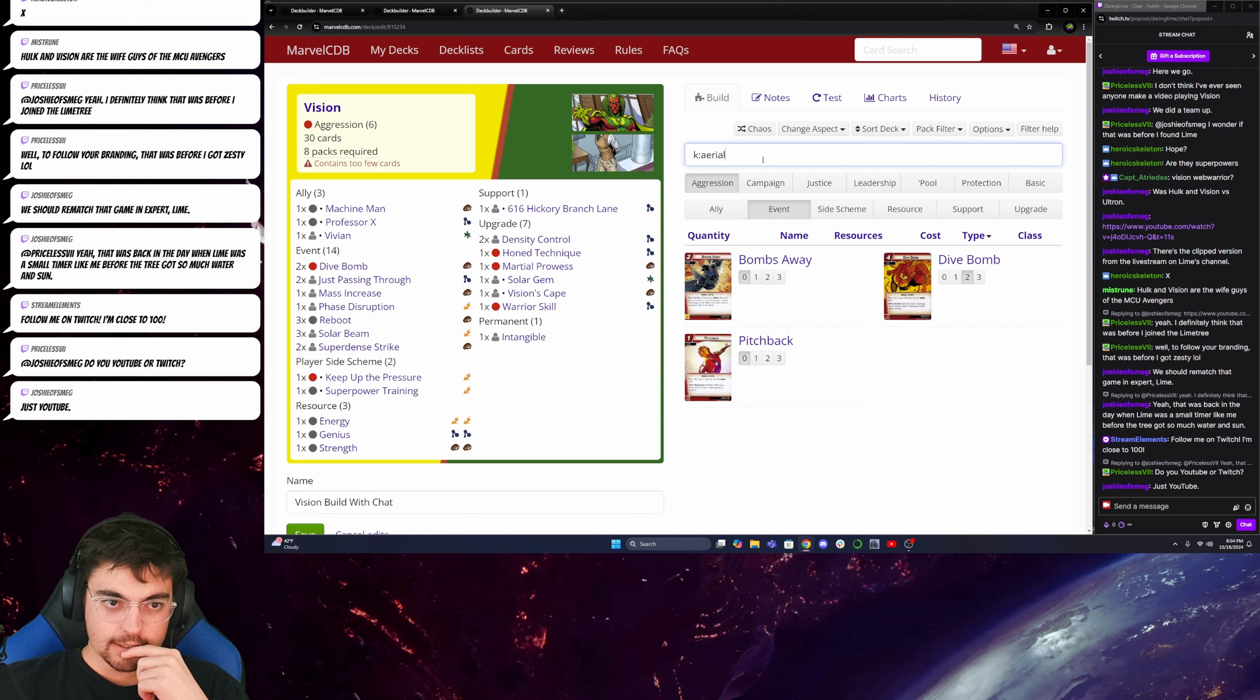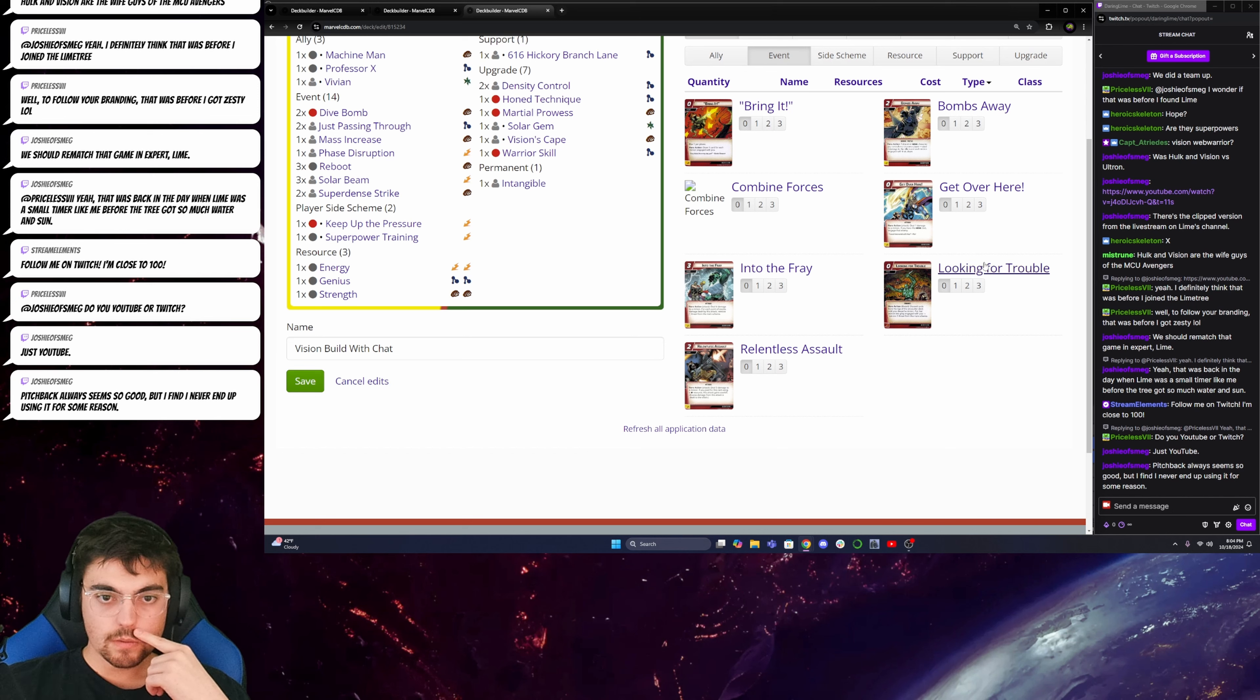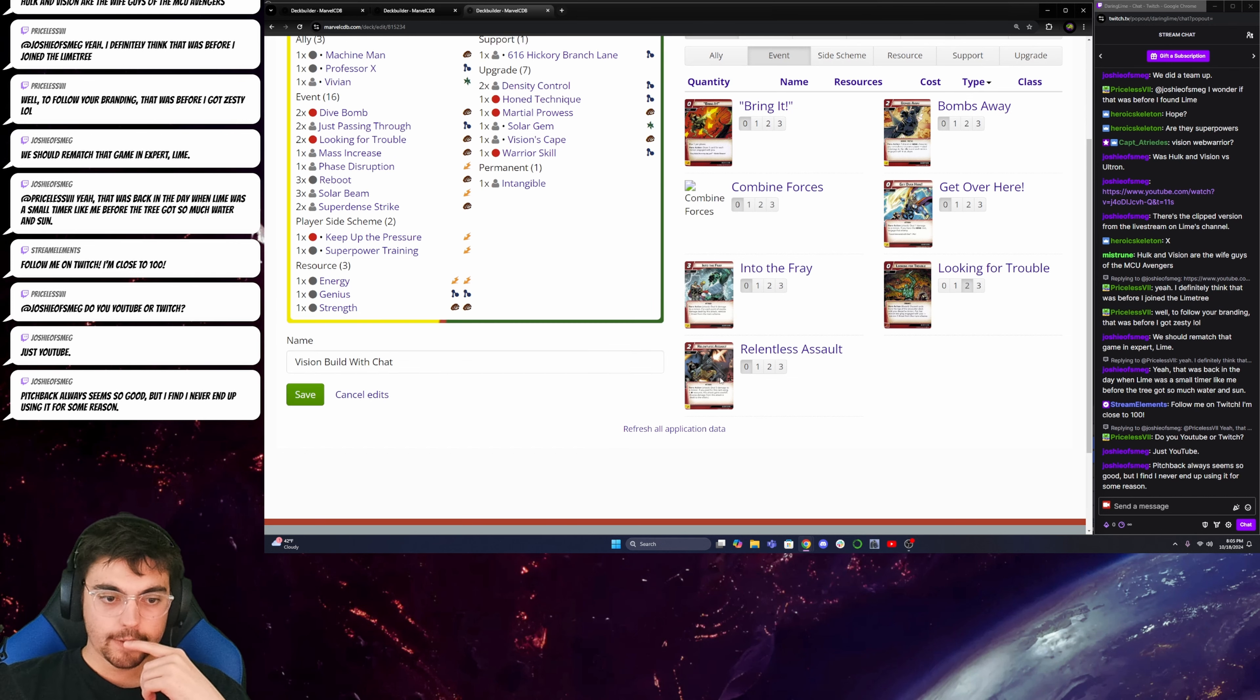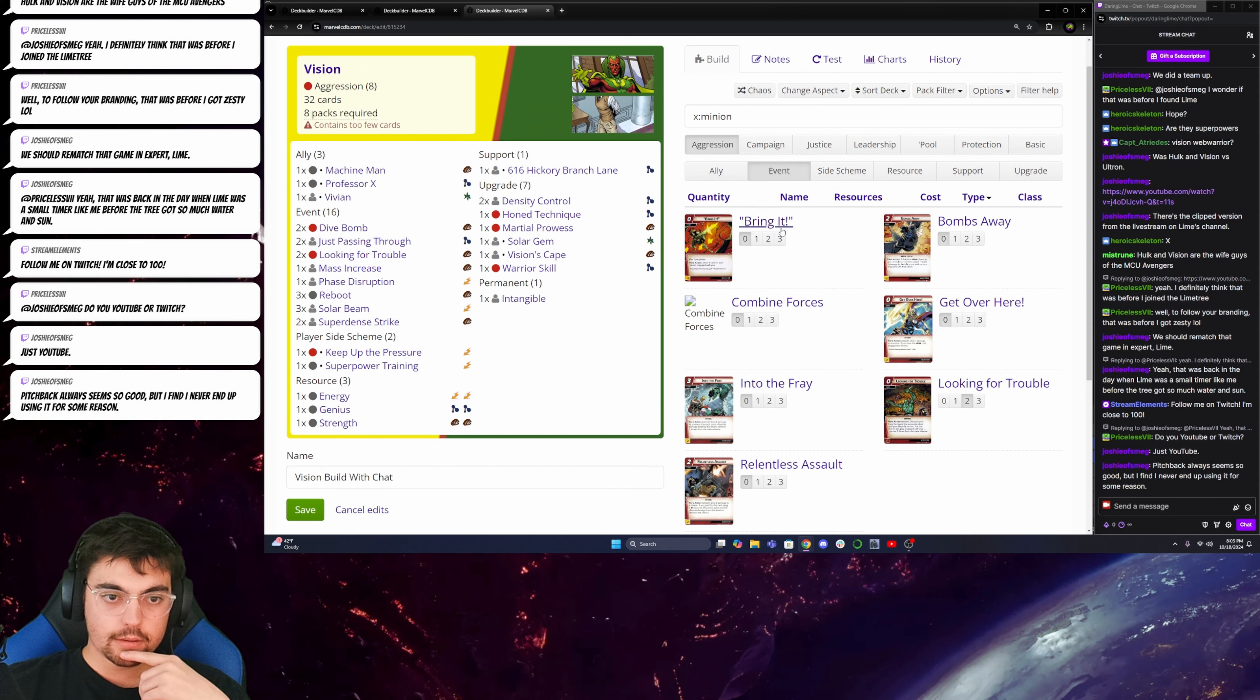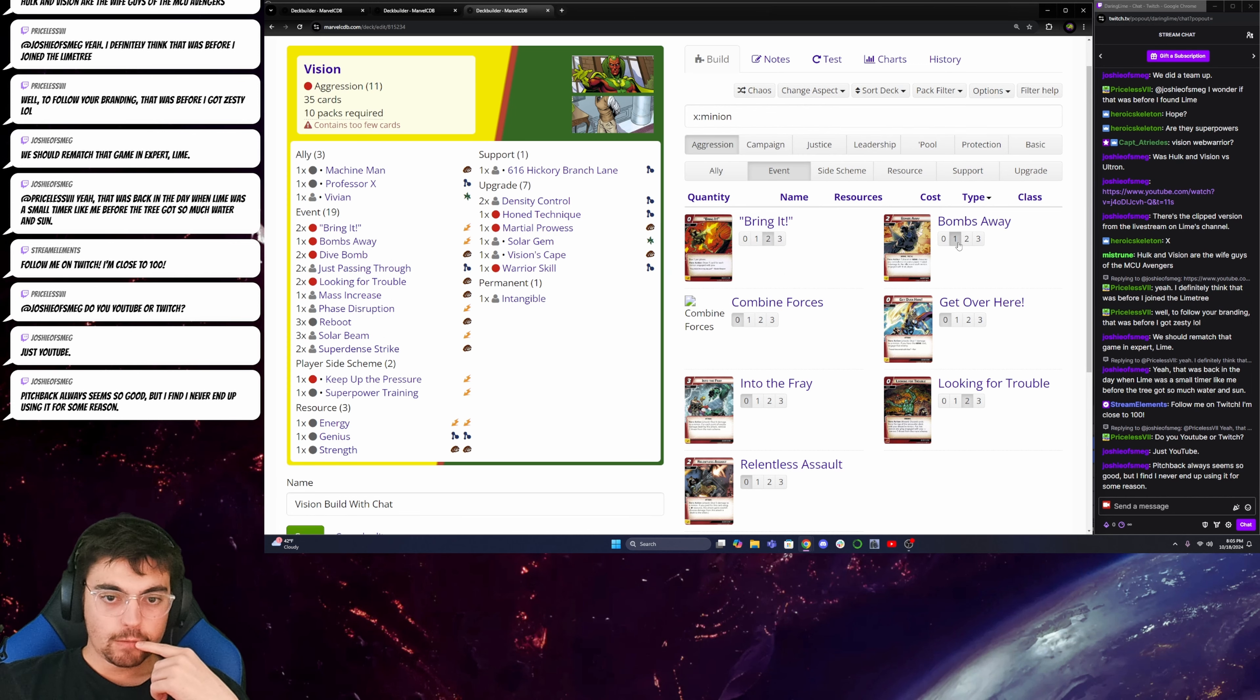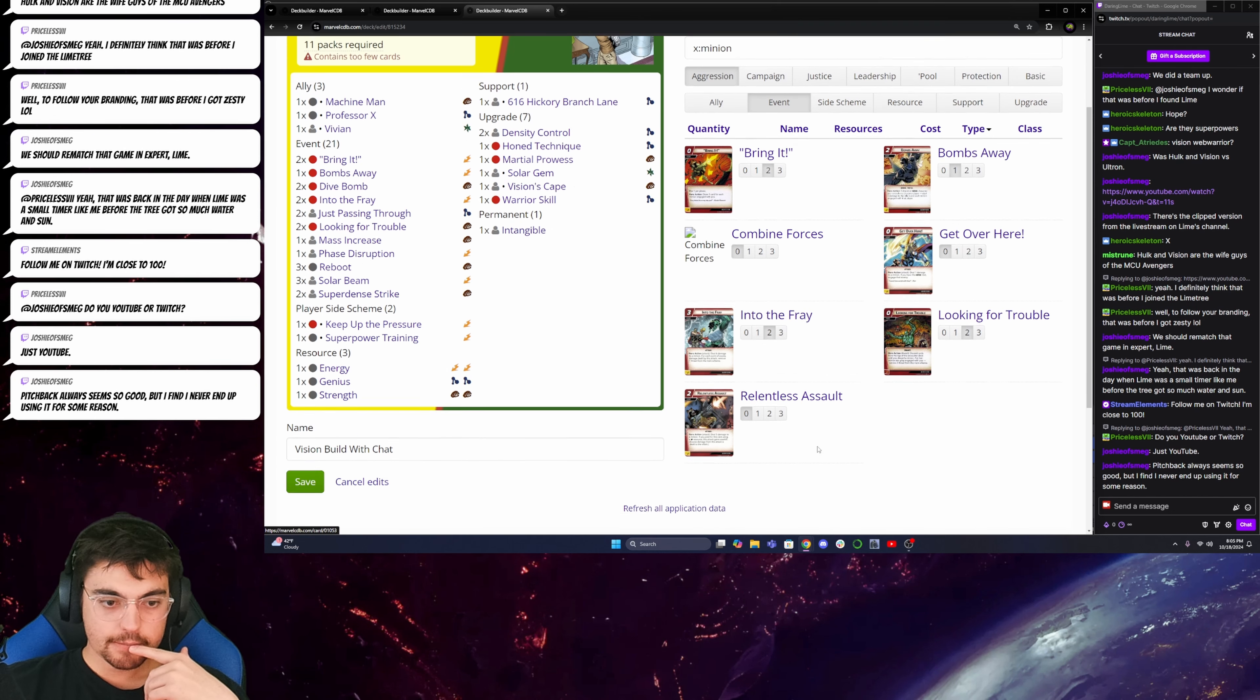So, if I'm leaning into that, I need to be able to search the minion. I could grab Into the Fray. Discard cards from the top of the encounter deck till you discard a minion. Okay. So, I'm going to add two Looking for Troubles, because that actually helps me thwart and do that. And then that will make Bring It better. And it'll make both Bring It better and Bombs Away better. I'll add one Bombs Away. Just because it's aerial, and I might not be able to become aerial for that long. And I'll add maybe two Into the Frays.